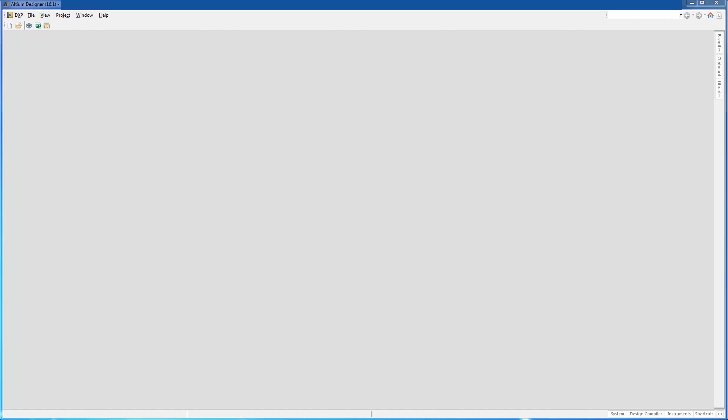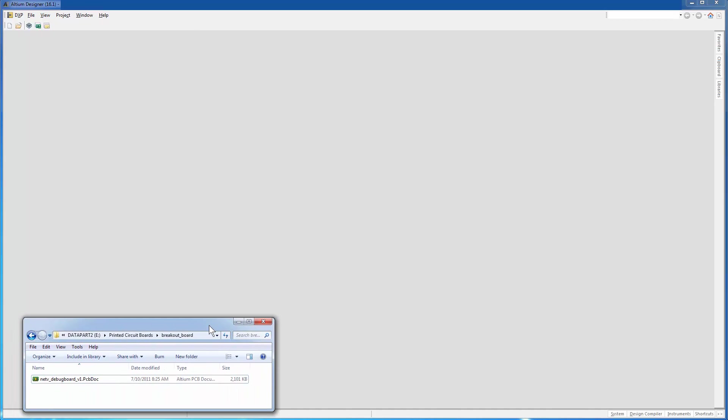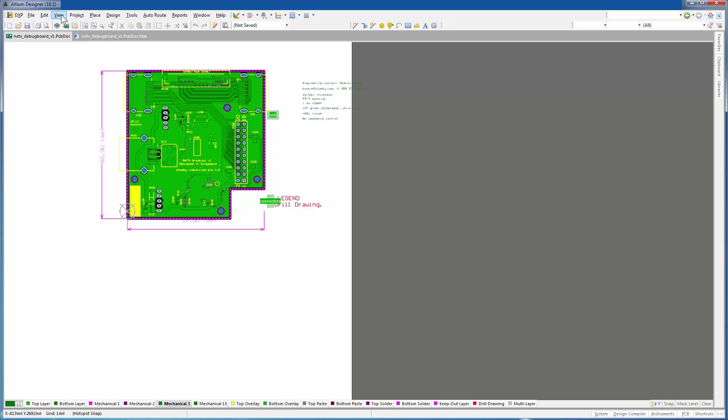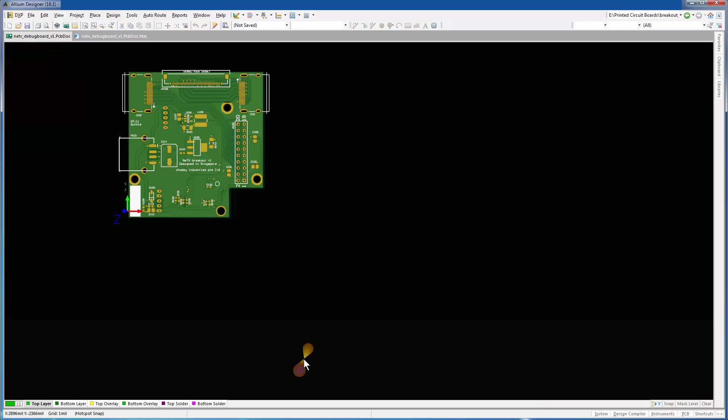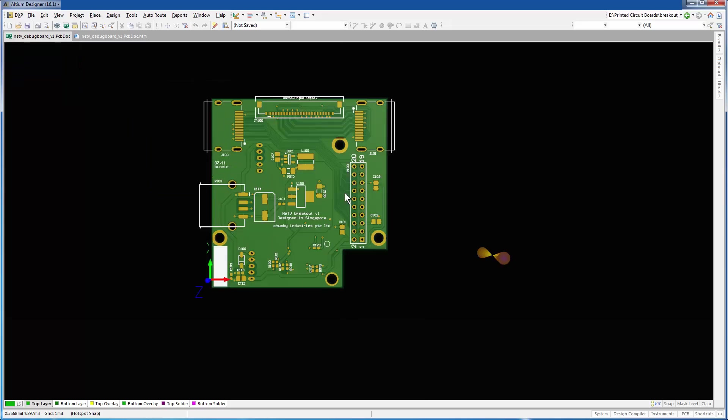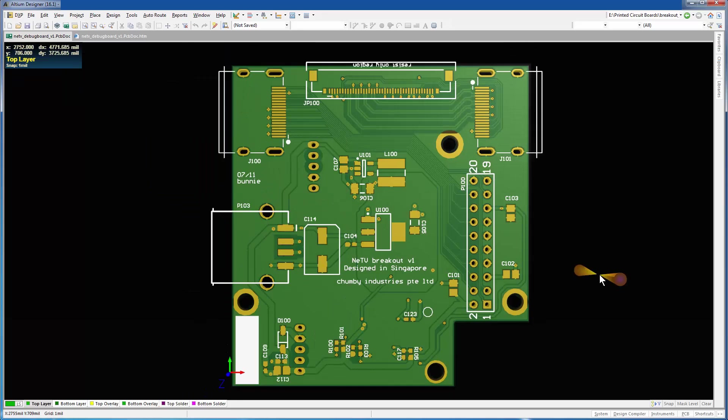Before we do that, let's quickly translate the breakout board from Altium Designer to an ODB++ format. Drag and drop the breakout board to Altium. Change the view of the PCB document from Board Planning Mode to 3D Layout Mode. Fit the board. Move the board to the side.